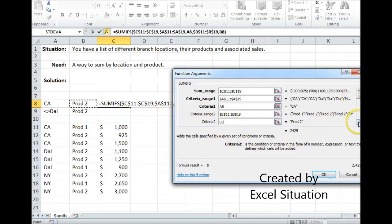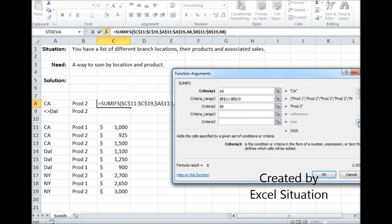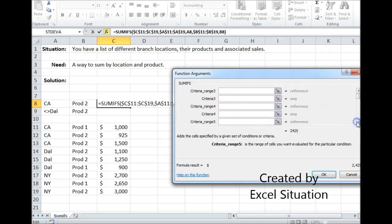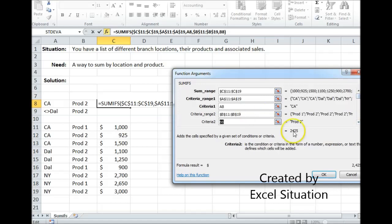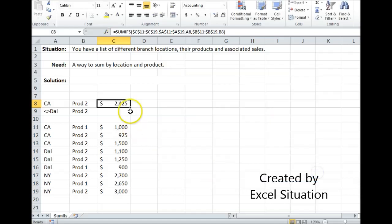Now you can see the scroll bar down here — I can keep going. However many criteria groups I have, I can keep going. Here I only have two to keep it simple. Click OK — that's the answer.